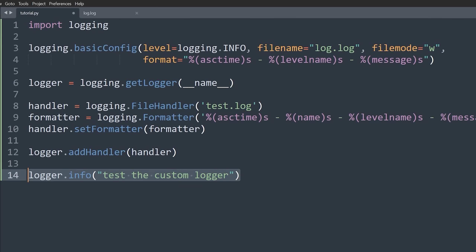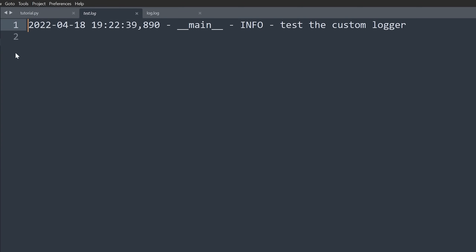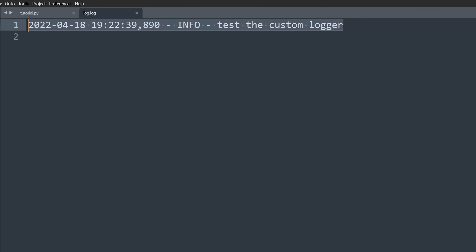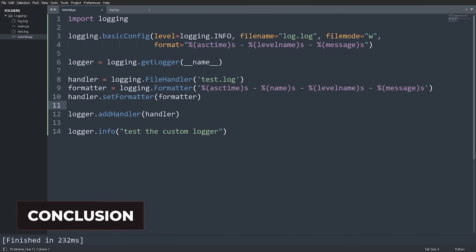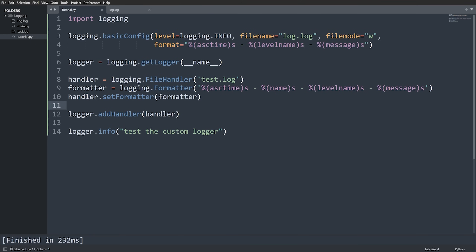Now when we call logger.info(), it goes to a new file called test.log. Running the code, we see test.log contains '__main__' as the name, the level 'INFO', the message 'test the custom logger', and the timestamp. Meanwhile, log.log is unchanged because we used the custom logger for this. This is especially useful in production code, where you can send logs, view them afterward, and have persistent data rather than parsing through console print statements.